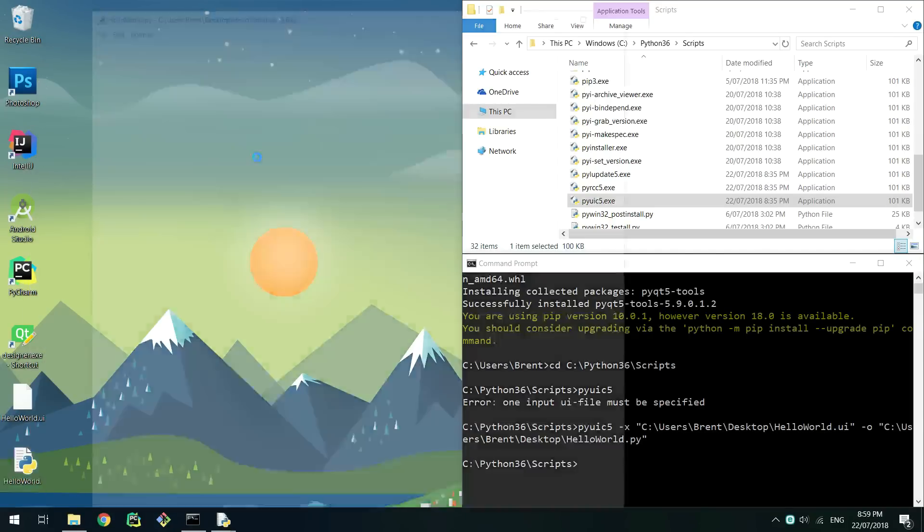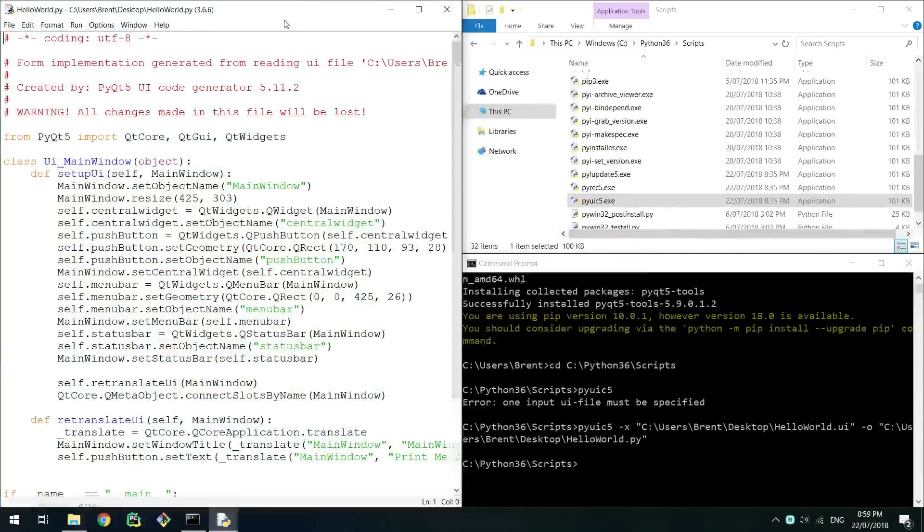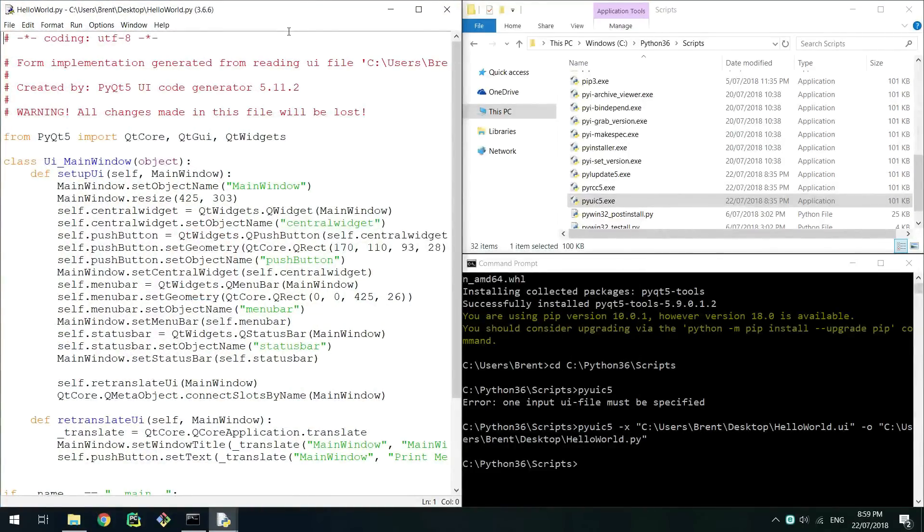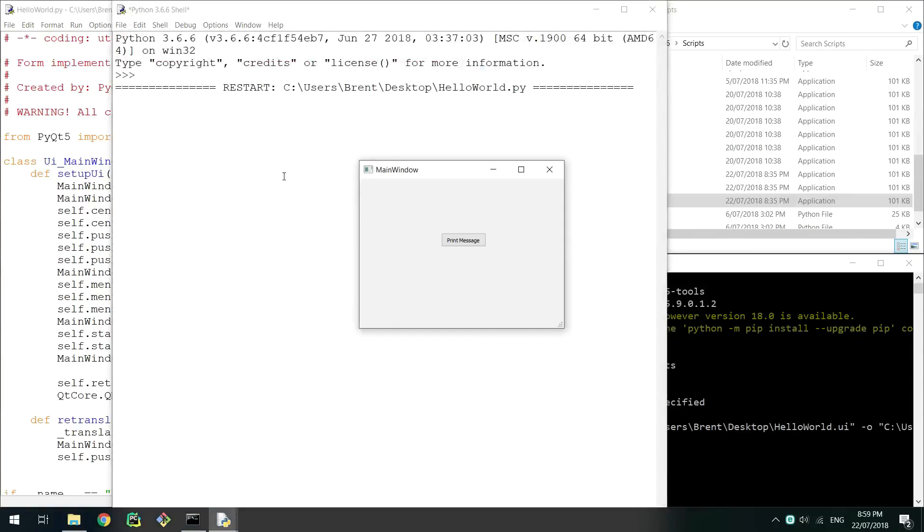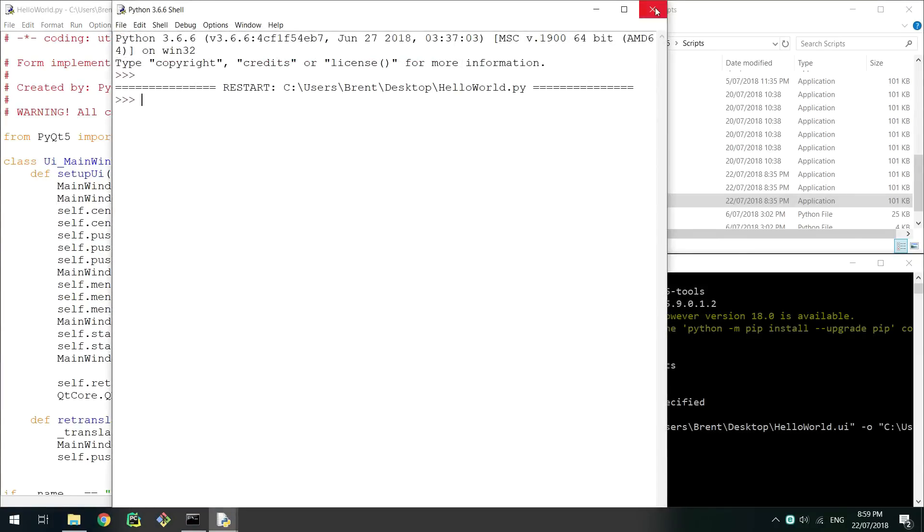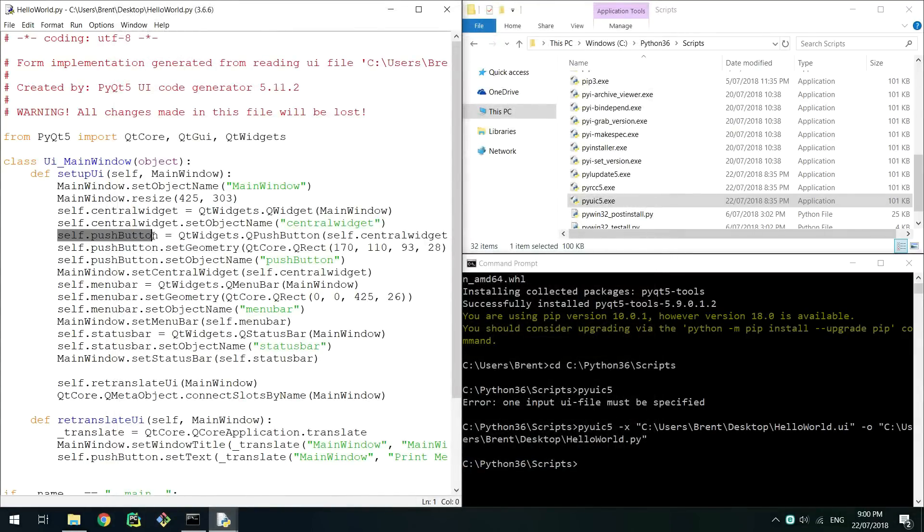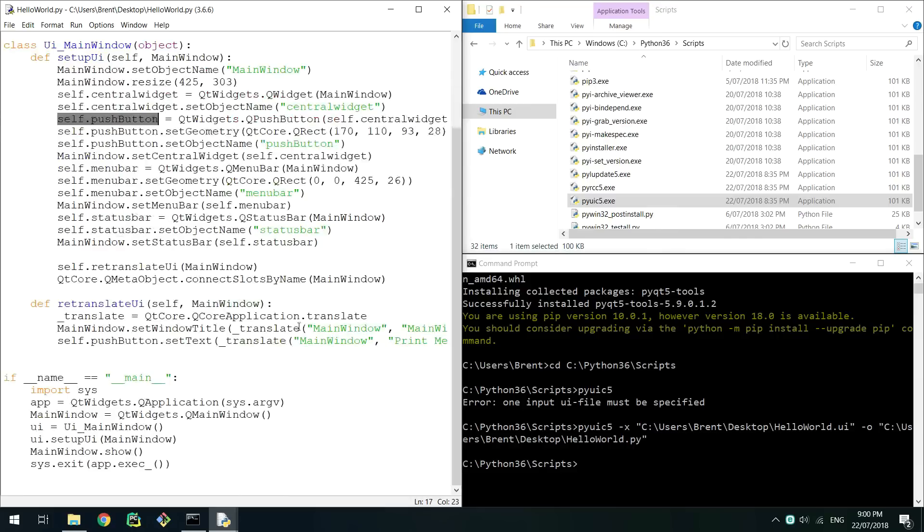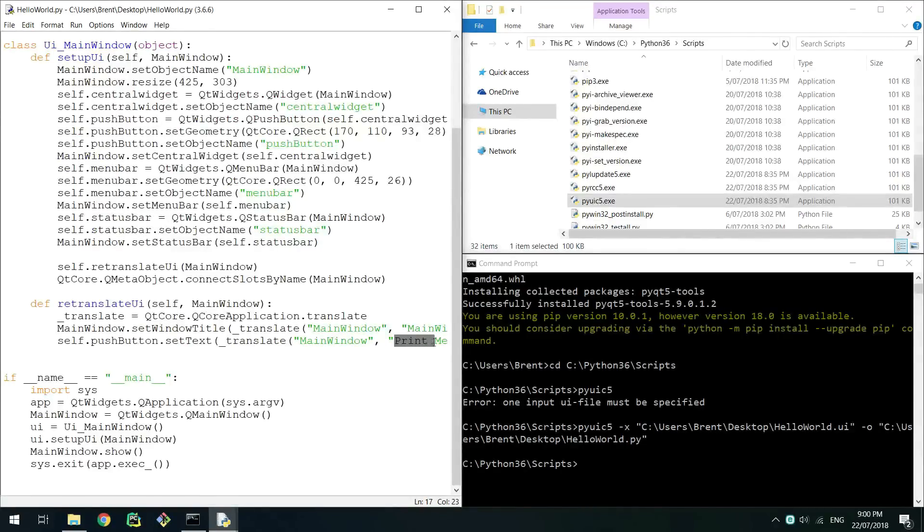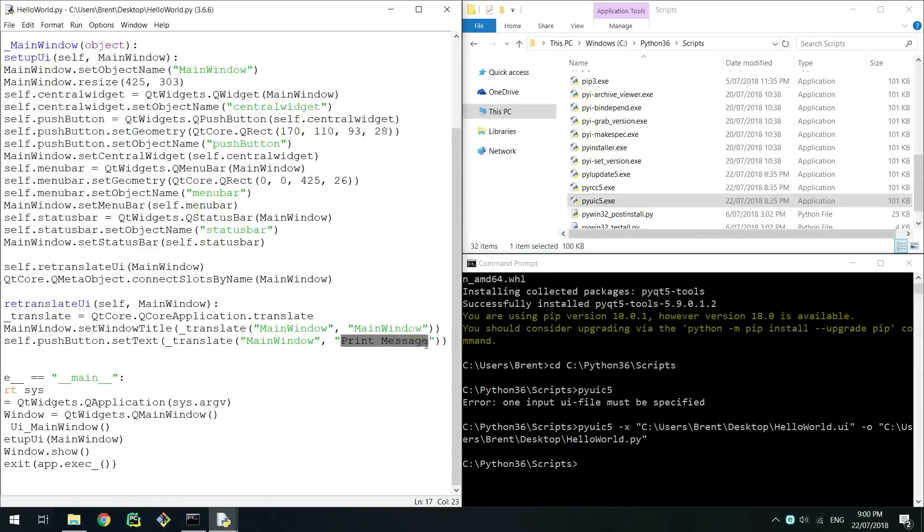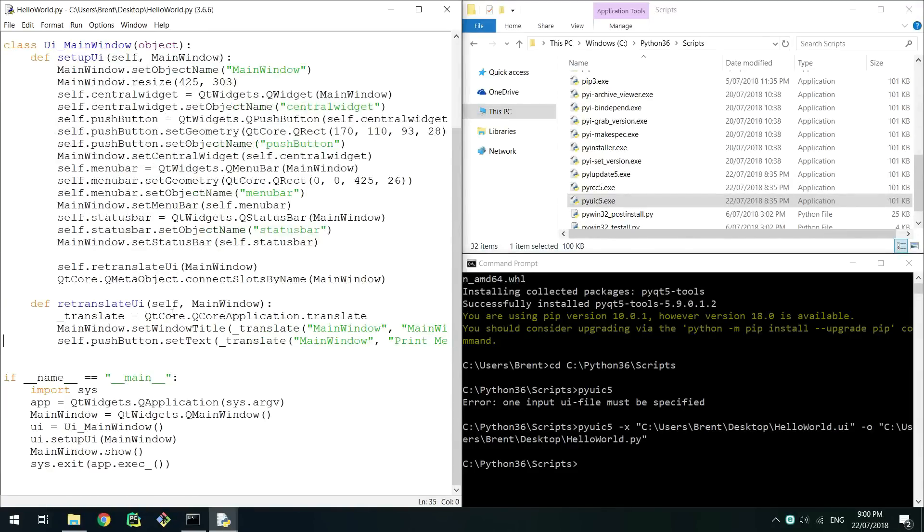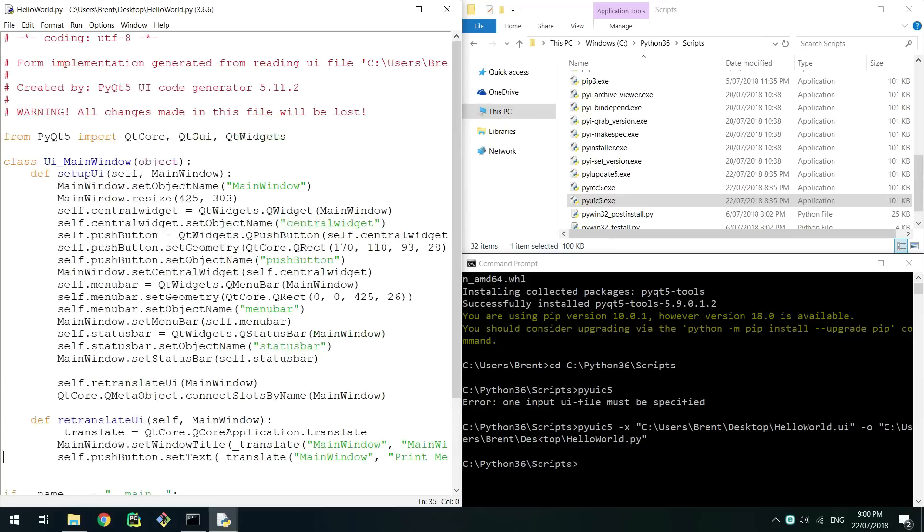Open this generated python script in idle and then run it and wait for the gui to appear. The button currently doesn't work because we haven't made it do anything. Go back into the code for this gui and look at the setup ui definition. You should see a class variable called self.push button which later has its text set to print message in the retranslate ui definition below. This is the object of our button that we need to make do something.